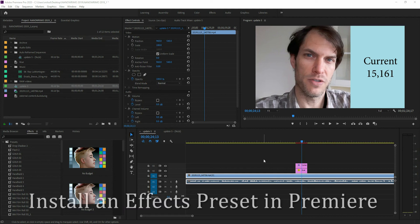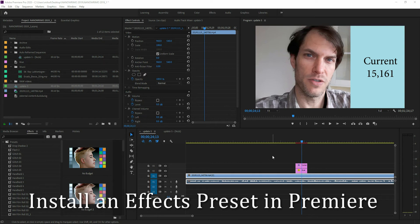Okay, I've got a really quick one for you. This is how to download and install a preset in Premiere Pro.